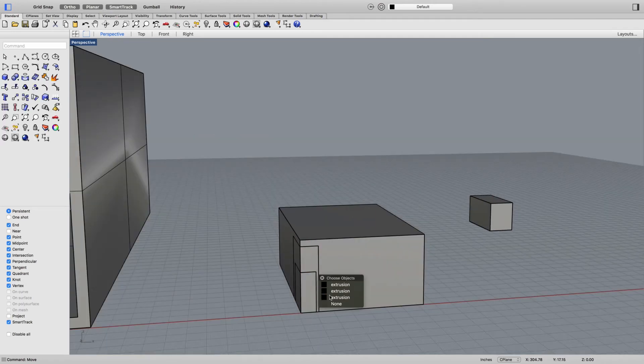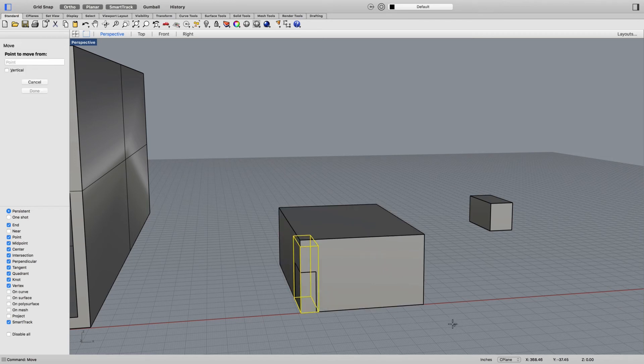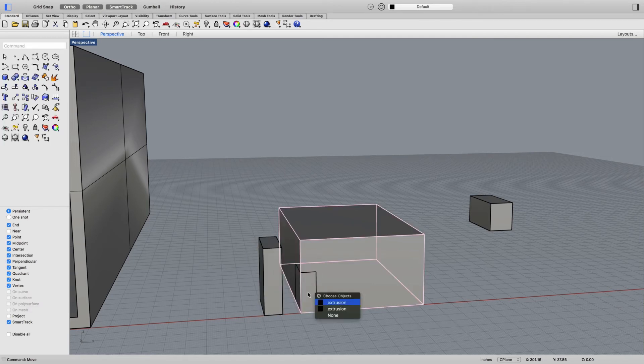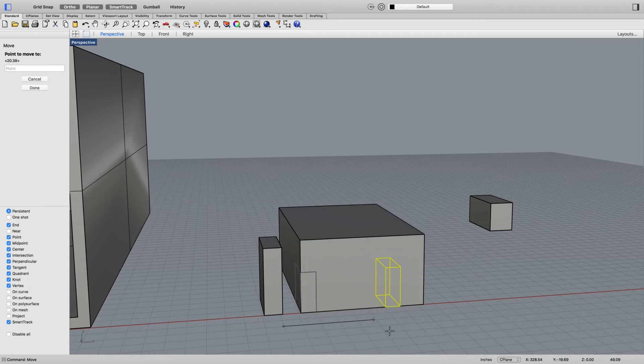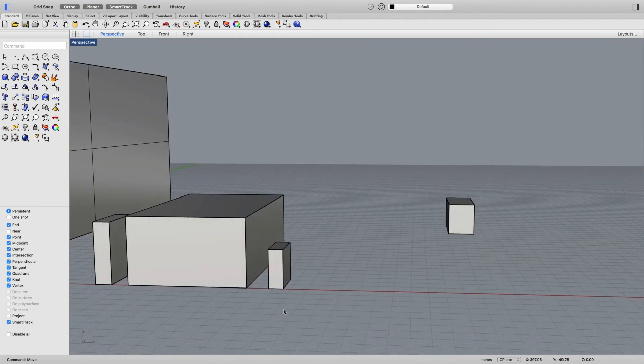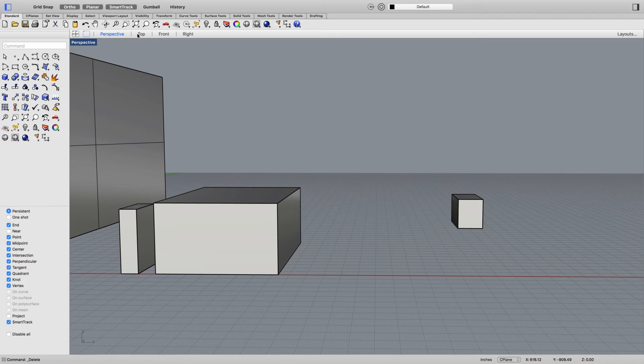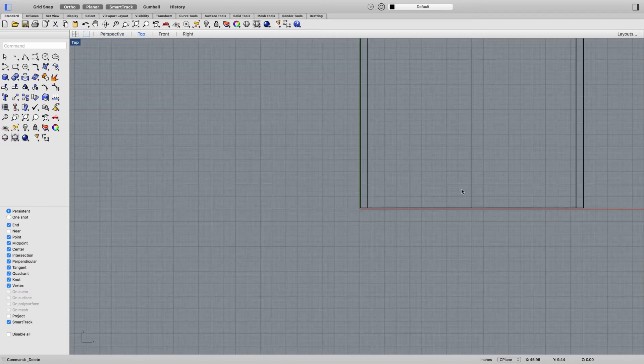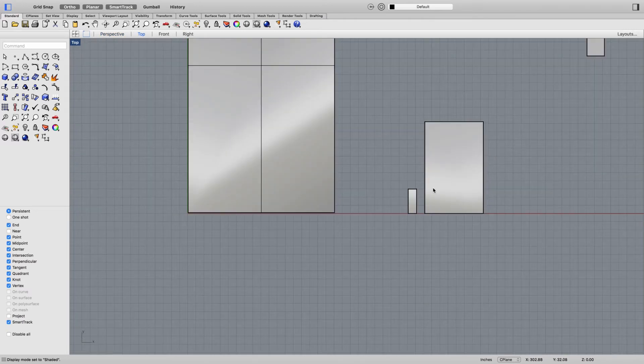Then I'm going to select this extrusion and move it a little bit out. I'll select this extrusion and move it over to the other side.